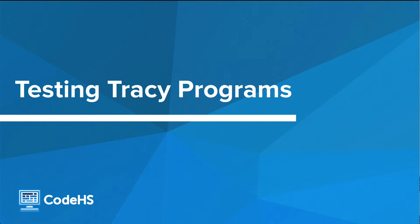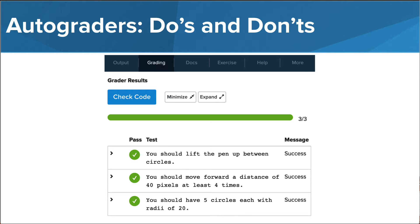Hi, in this video we're going to learn some tips for testing our TRACIE programs. As you've been working through TRACIE exercises, you may have been using the grading tab to check if you've correctly completed the task. This is a great way to know if you're on the right track and to check if you are practicing using the new pieces of information or concepts that have been introduced. As we continue through this course, this is a great way to continue to use the autograders if available.